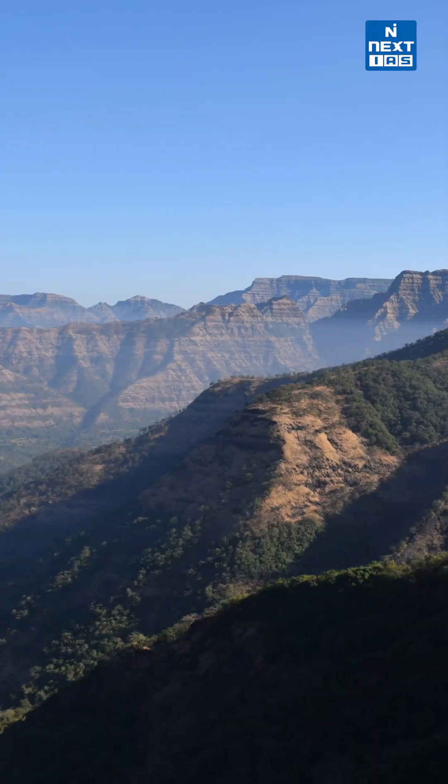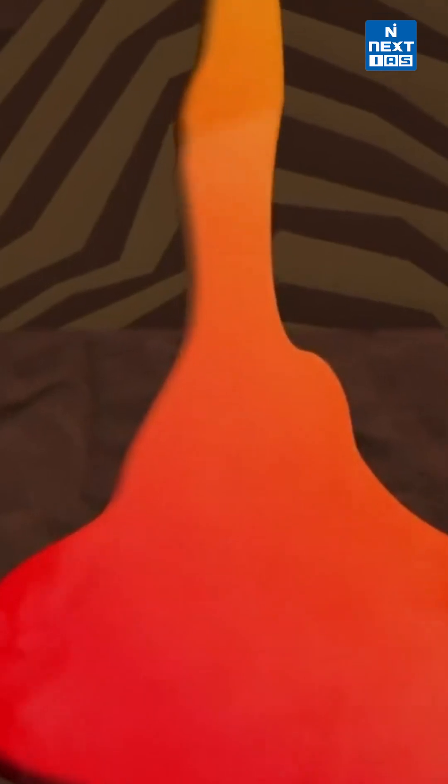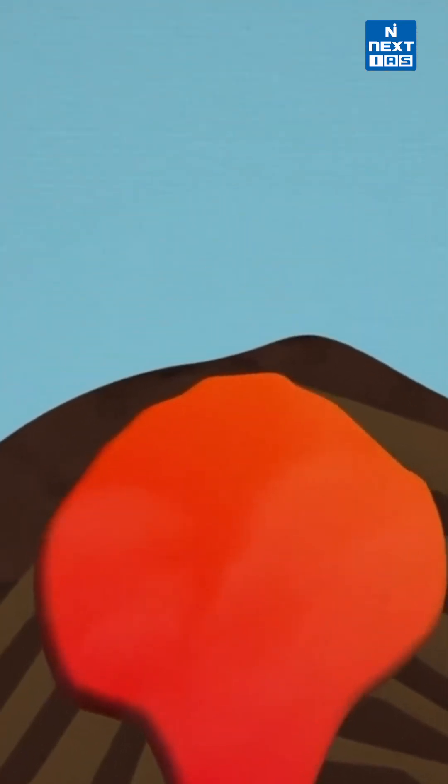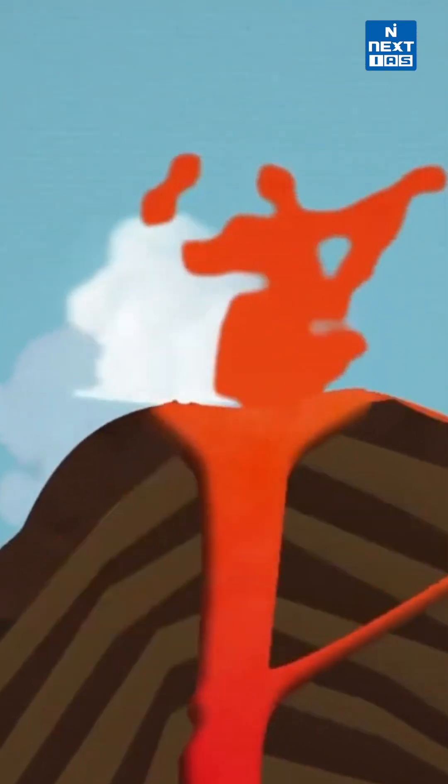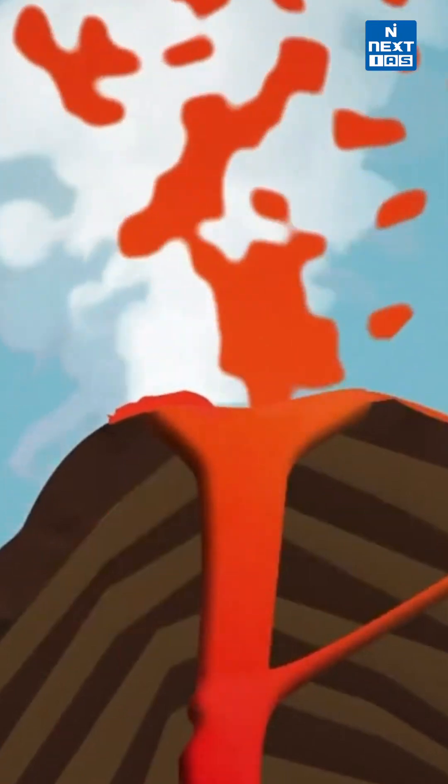Now, an eruption takes place when the magma formed under the Earth comes out. Not all volcanic eruptions are explosive, since explosivity depends upon the composition of the volcano.